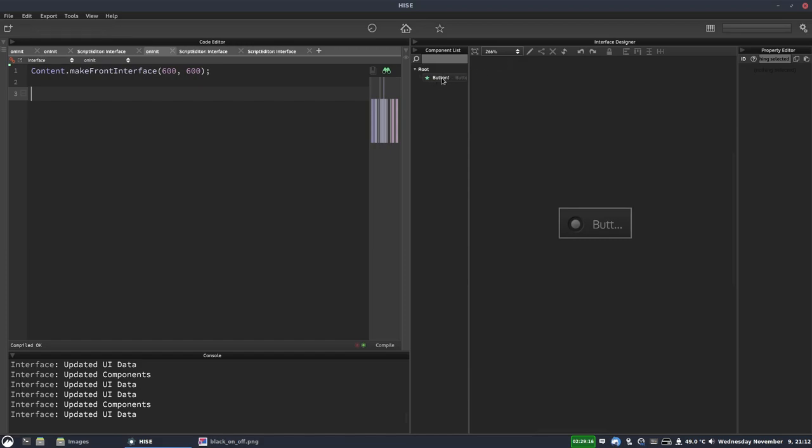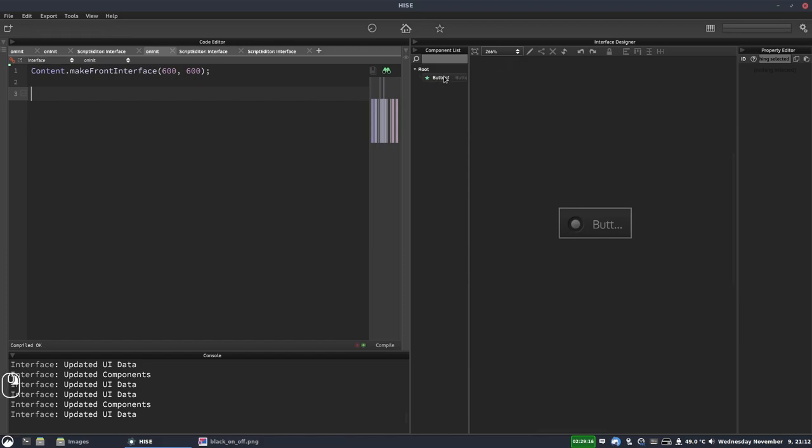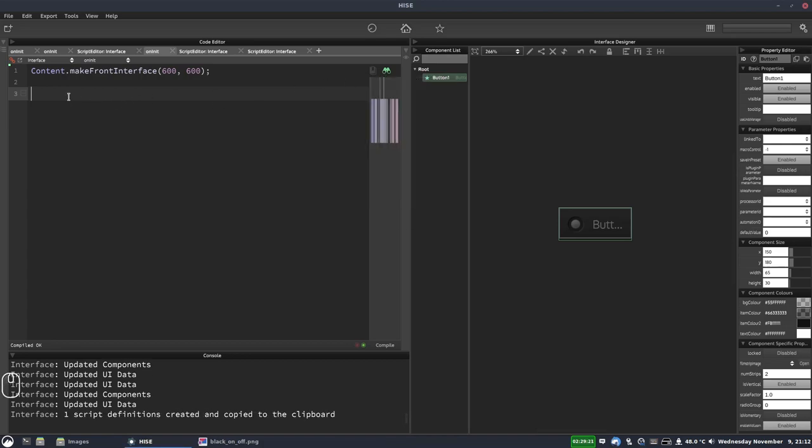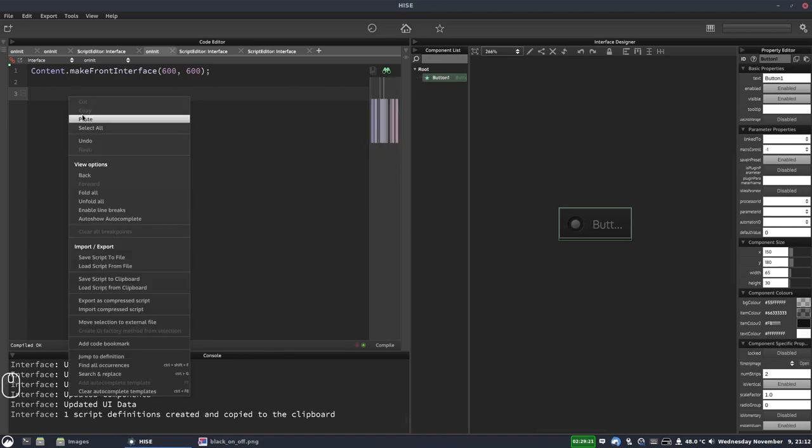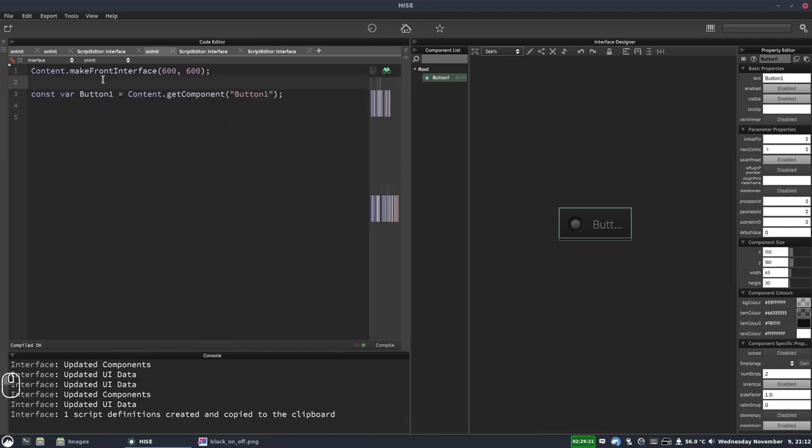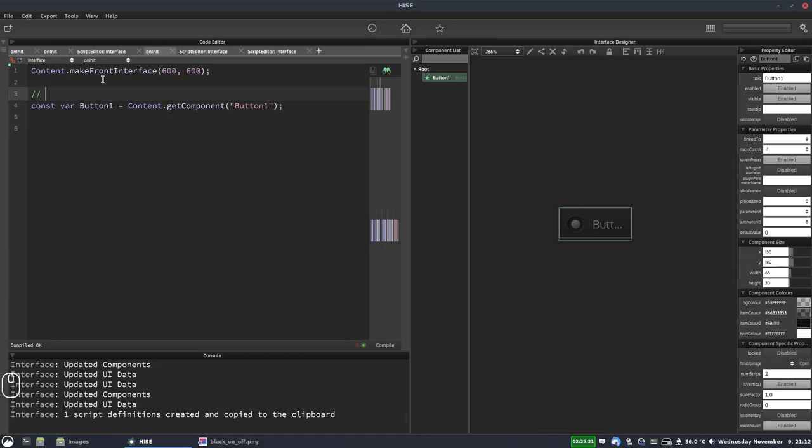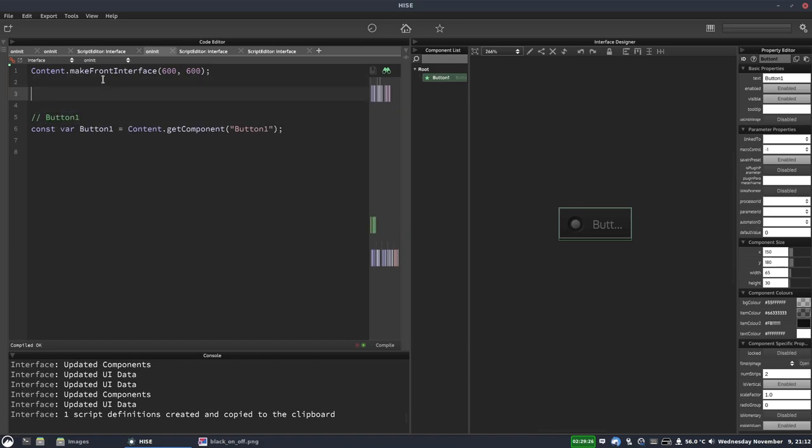And then we need a reference to our button so we'll right click on it here in the component list, select create script variable definition and then we'll paste that into our script and now we've got a reference to that button. Put a little comment there.